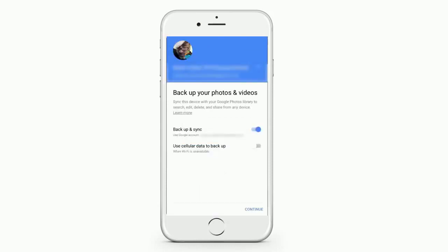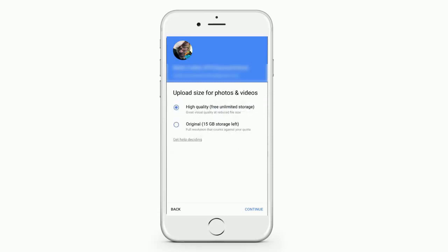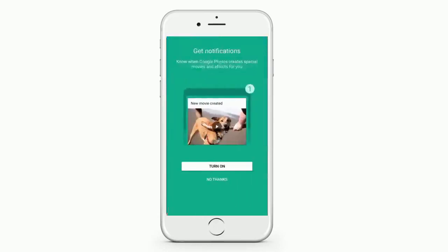You will then see a screen that asks you if you want to back up and sync, which of course the answer is yes, because that's the whole point of this exercise. Next, it asks you the same question we dealt with earlier on the desktop side — whether we want to upload high-quality images or the original size. Choose which one you want and then click Continue at the bottom.